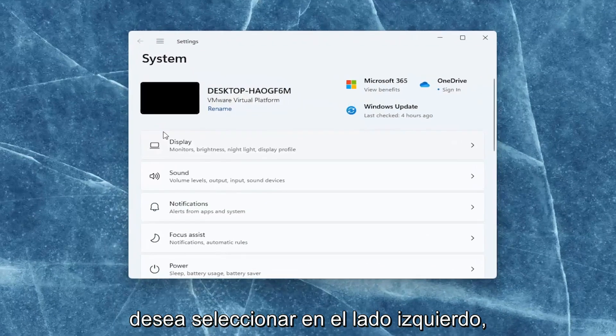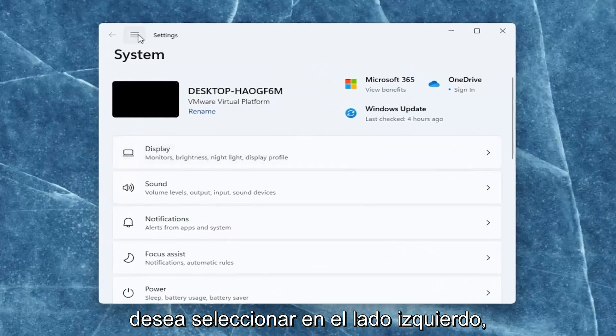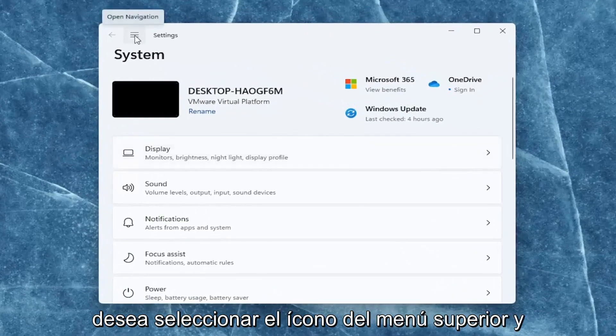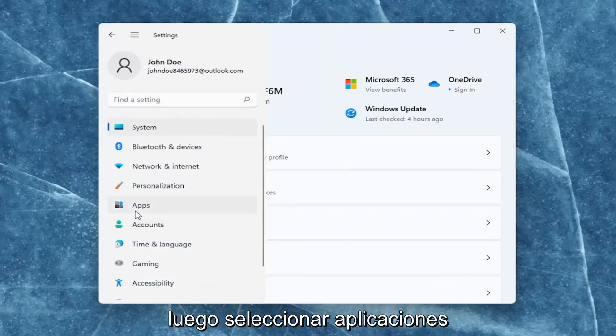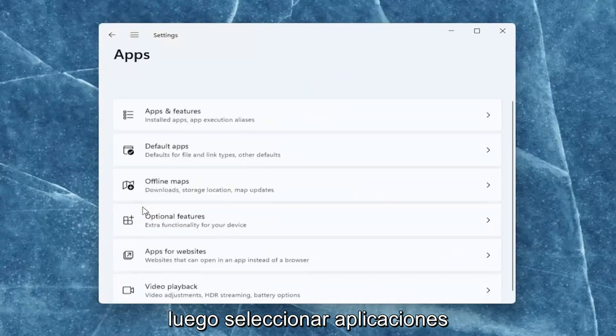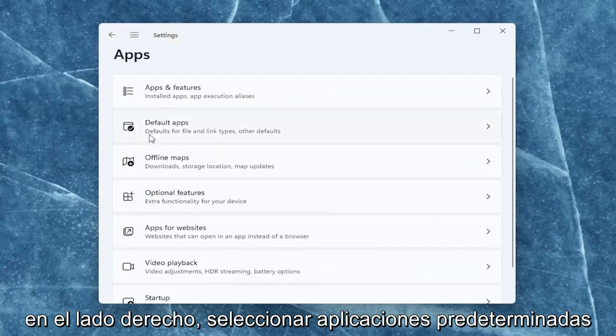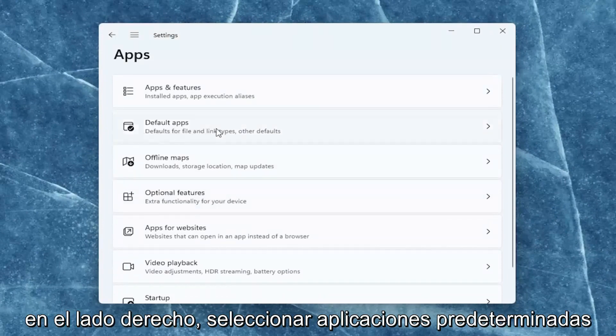You want to select on the left side, select the top menu icon, and then select Apps. On the right side, select Default apps.